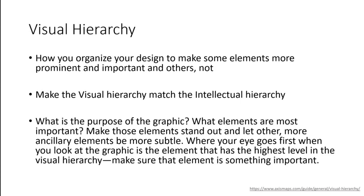Align the message of the graphic, that's the intellectual hierarchy, with the visual hierarchy. So again, this means you need to know what the main purpose of your graphic is and then decide which elements are the most important. Where your eye goes first when you look at a graph is the element that has the highest level in the visual hierarchy. Make sure that element is something important.